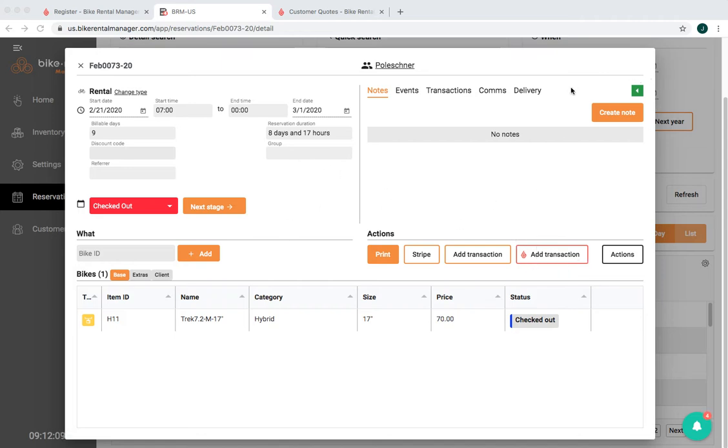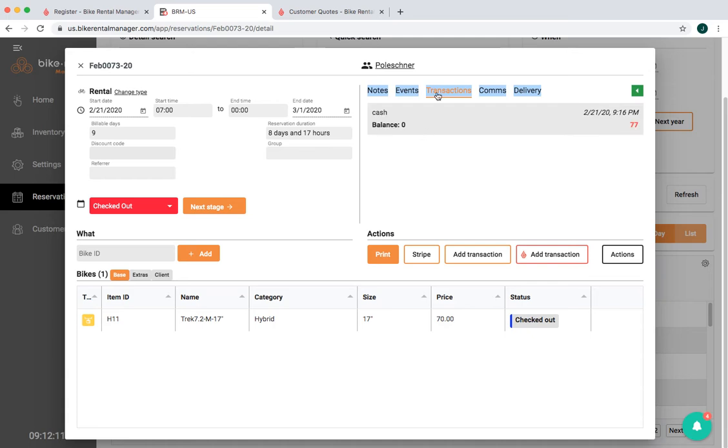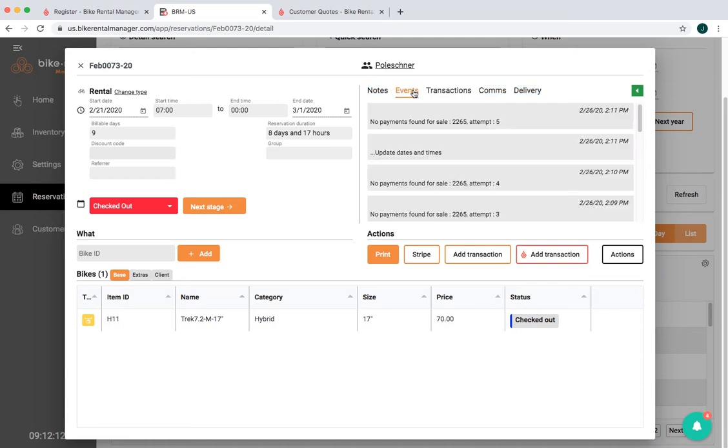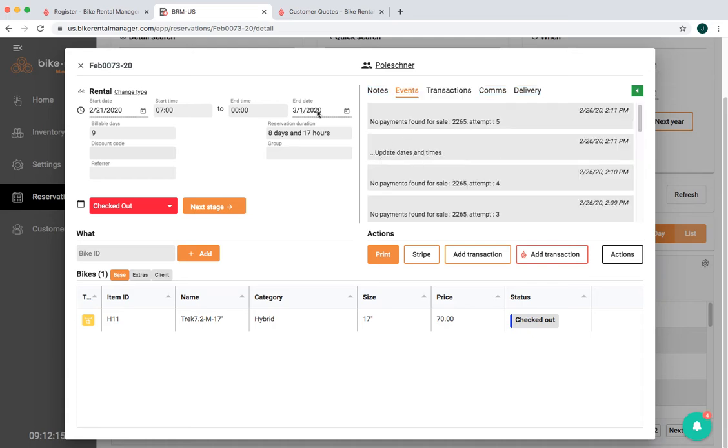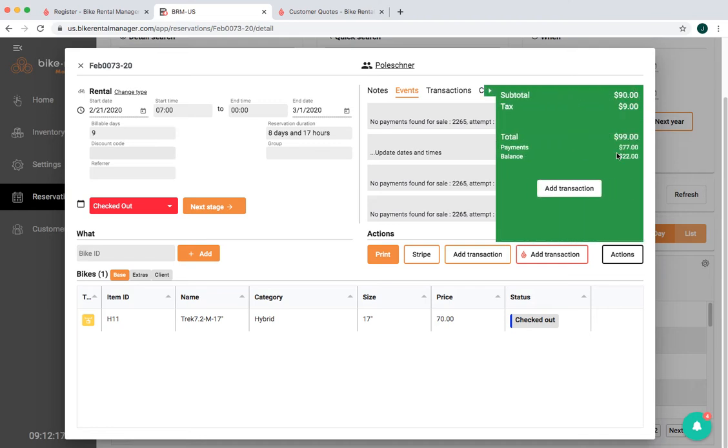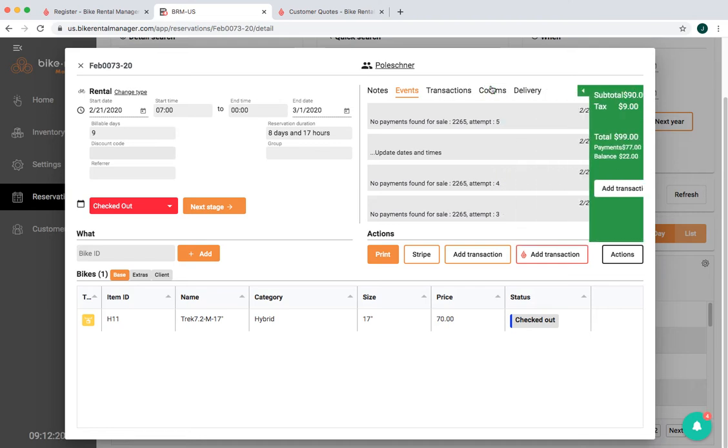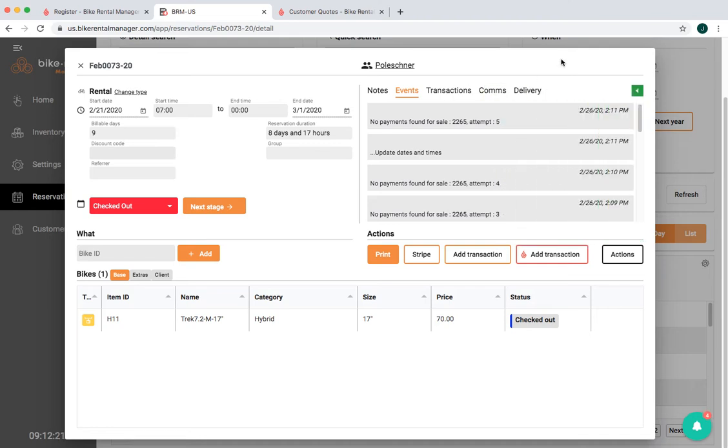Possibly because as in this case I've extended the dates, so we added another couple of days, which means that we've got some extra balance to be paid. But there's a number of ways that this might occur.